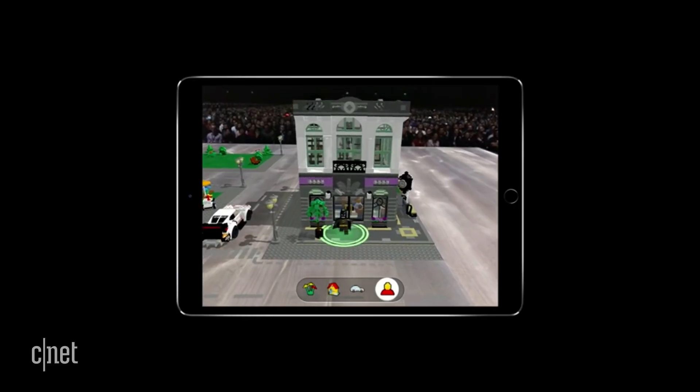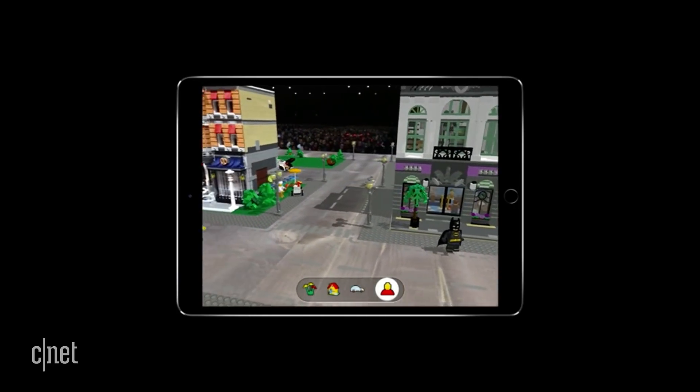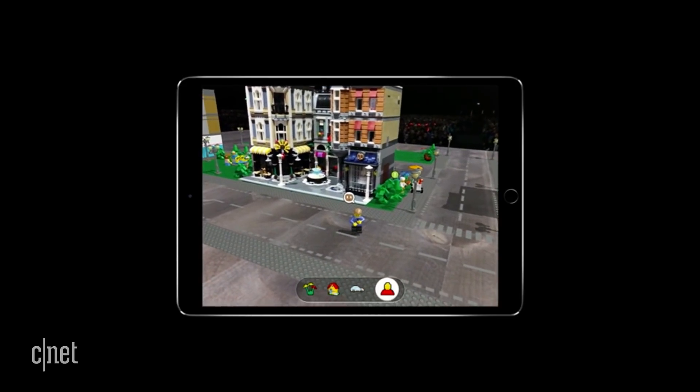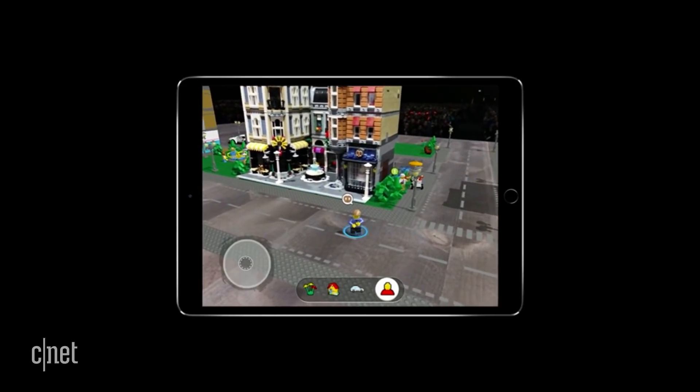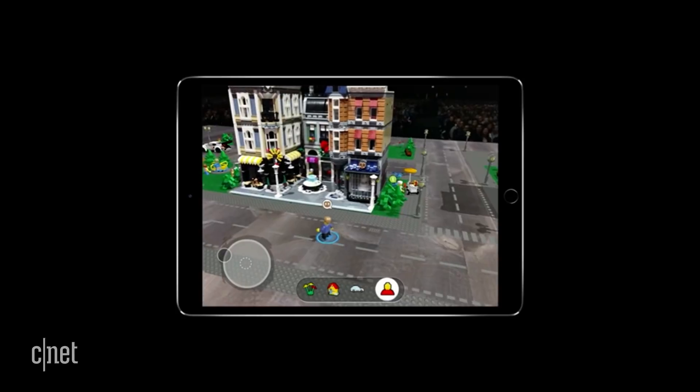We think AR is a huge thing. We're bringing it to hundreds and hundreds of millions of customers. You see great apps that are being developed. You saw the Lego app on stage today — it was unbelievable. Those elements take some work to create, so you need a rich tool set.